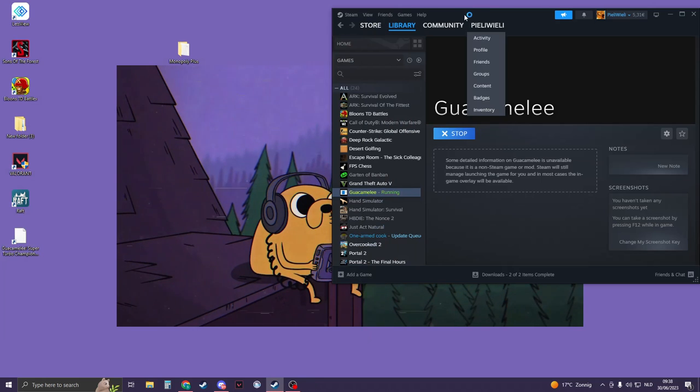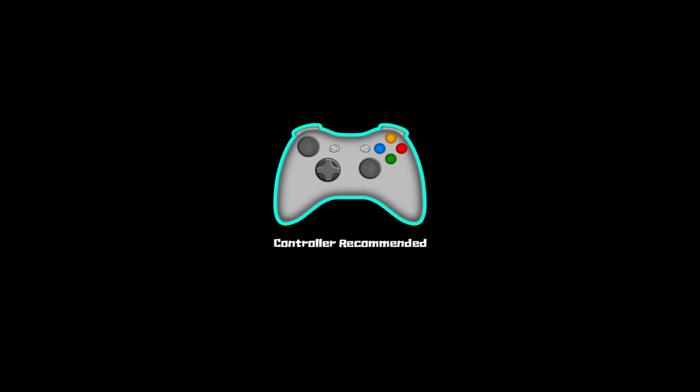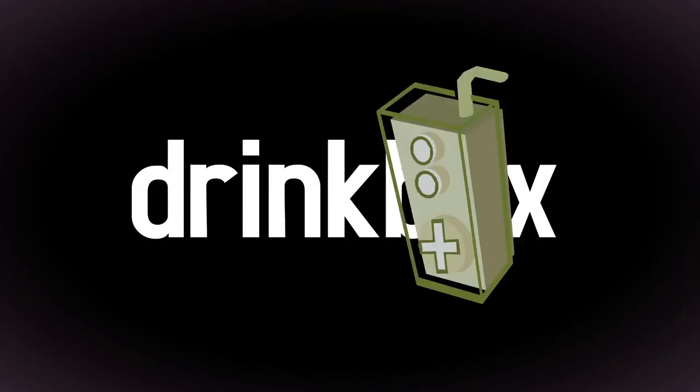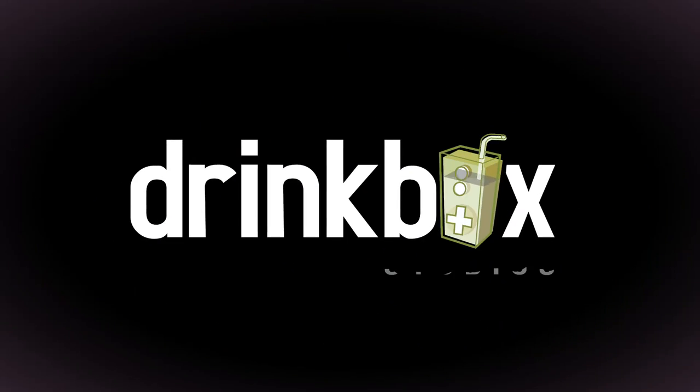If you now click on Play, you can see that the game will launch and I can play it from Steam.